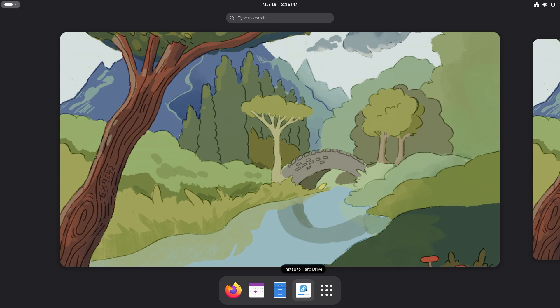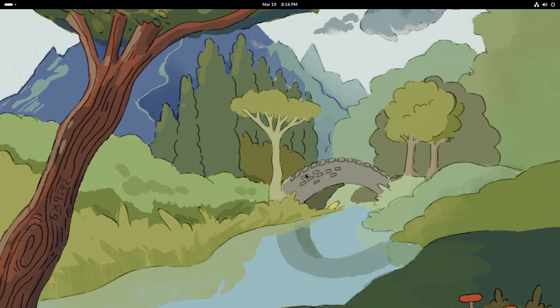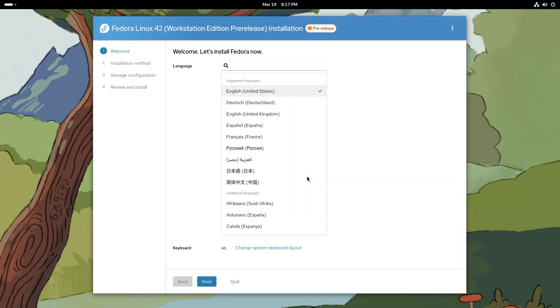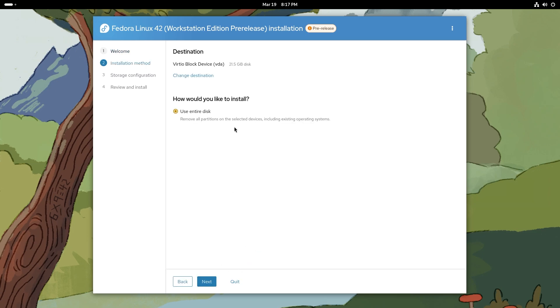Before jumping into Fedora Linux, I just want to show you the new installer because this looks really cool. The Anaconda team has worked up a new web UI and it is really amazing. We're not actually going to install the operating system right now, I'm just going to show it to you guys.